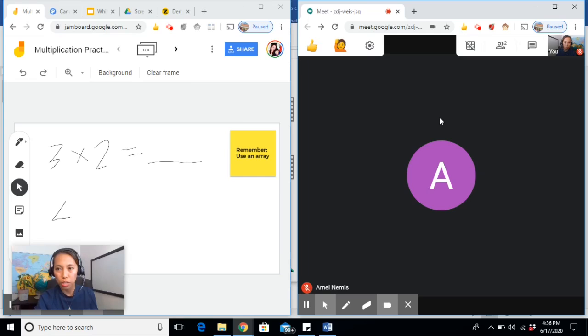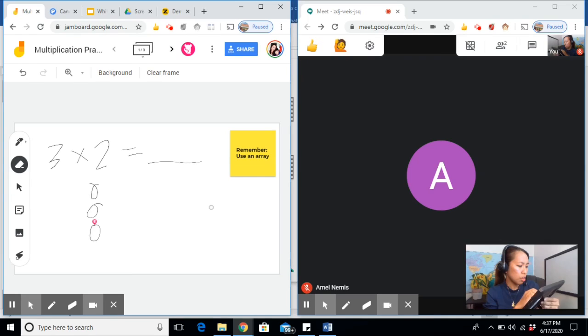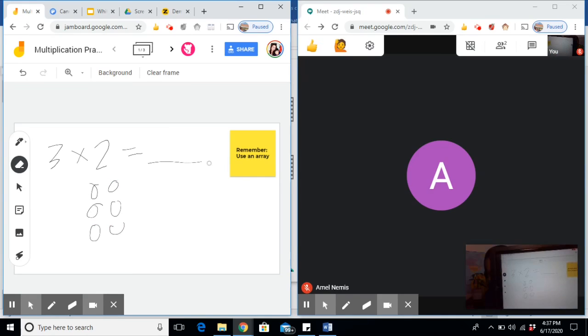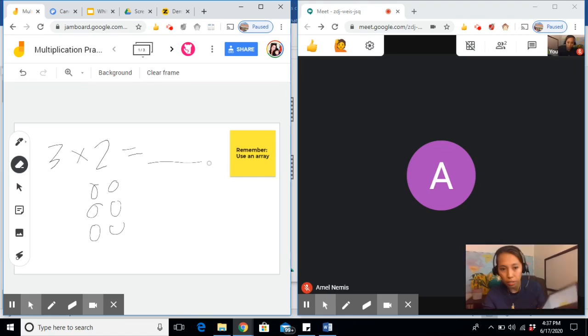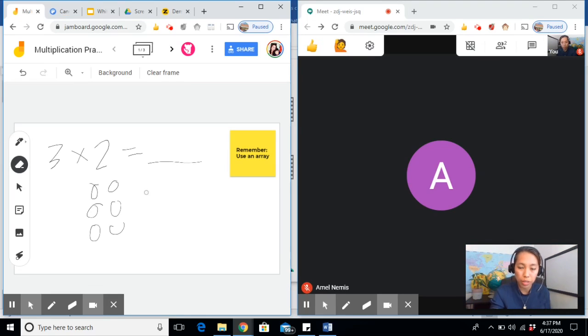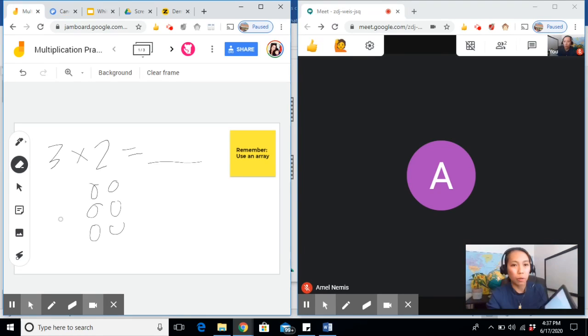I have created a student account. Three rows of two. While I'm doing it on my end, the Jamboard gets updated real time.